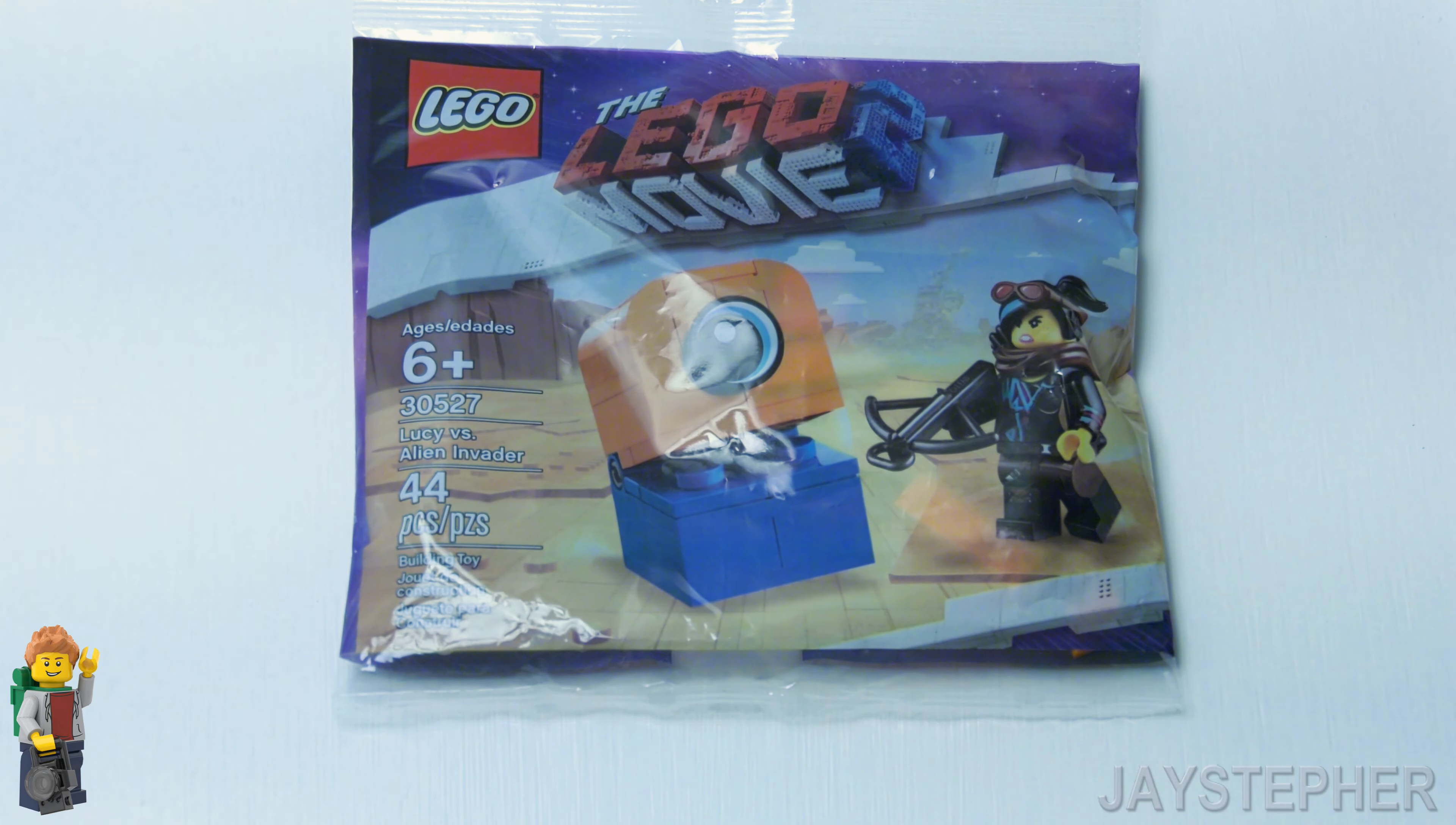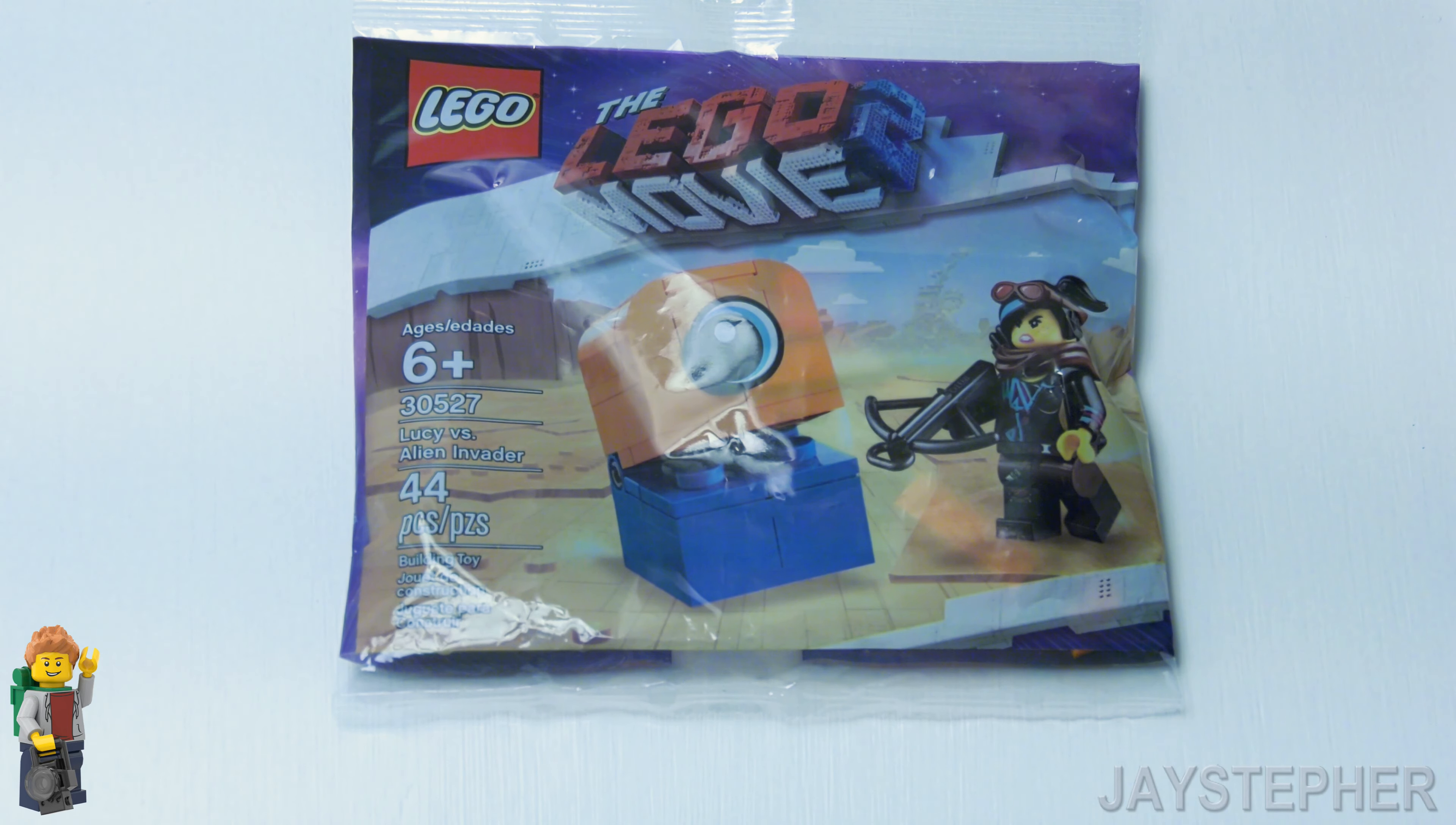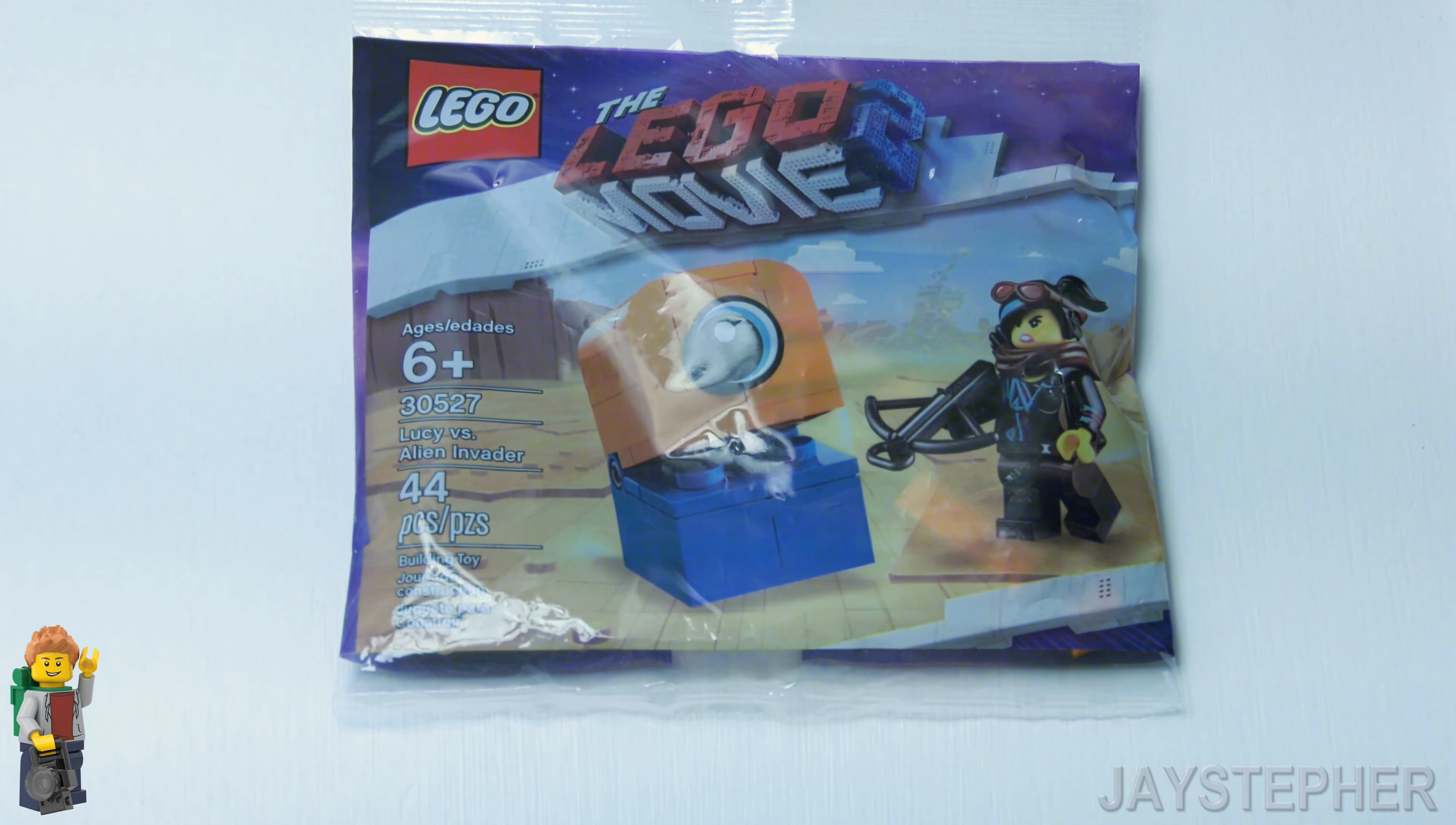Lucy vs Alien Invader by Lego Movie 2, set number 30527. This looks like a very interesting set.